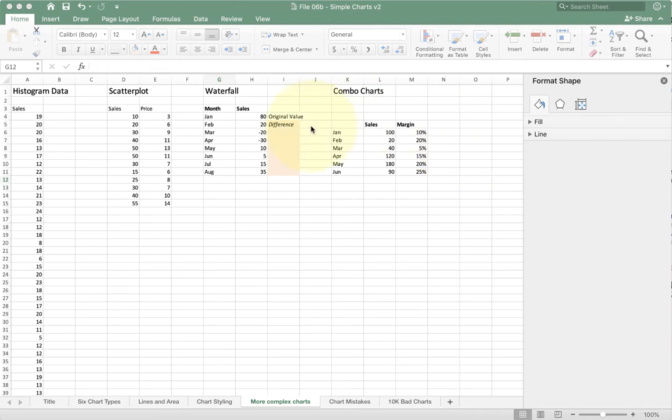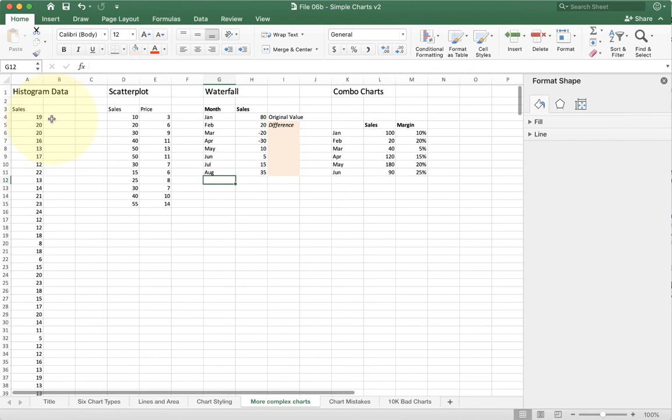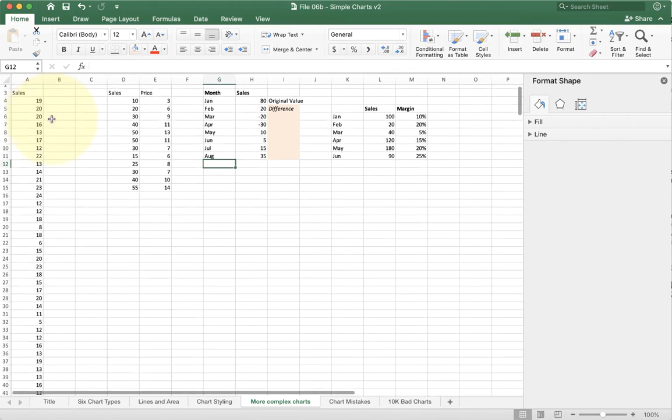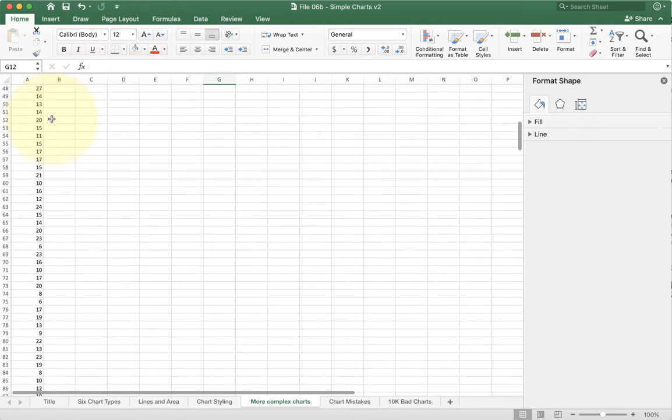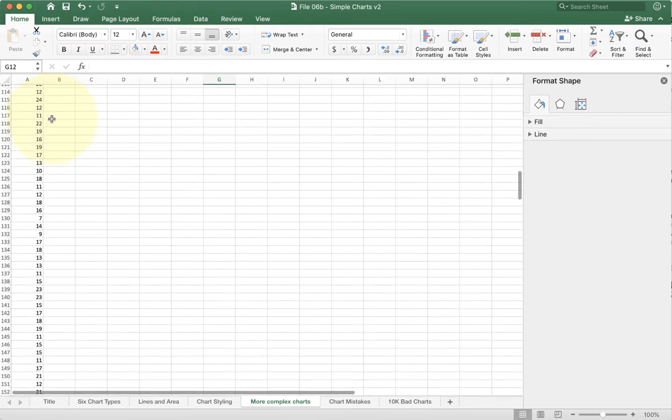Now there's a couple of nice little ones in the new version of Excel. One of them I like is actually called histogram. Histogram might be familiar to you from a stats class at some point, but basically it helps in situations where you have a lot of data. If you look at the list I have here, you'll see that this column A has a whole bunch of data.